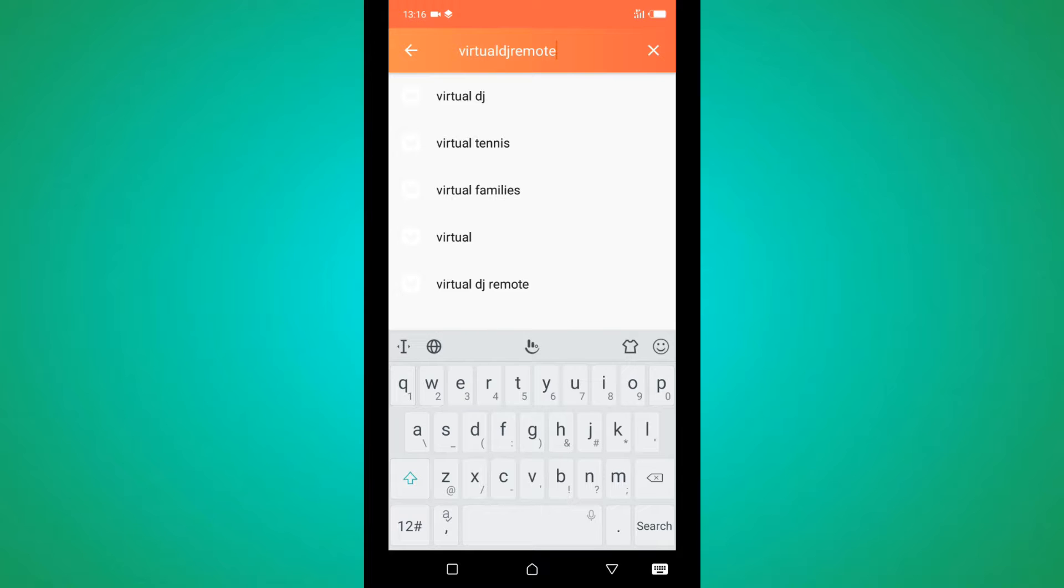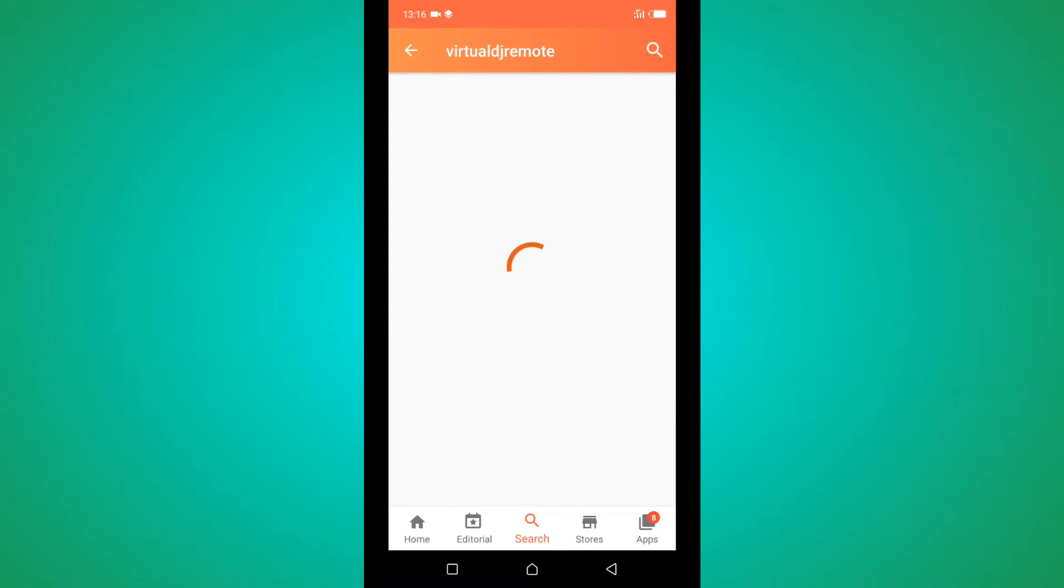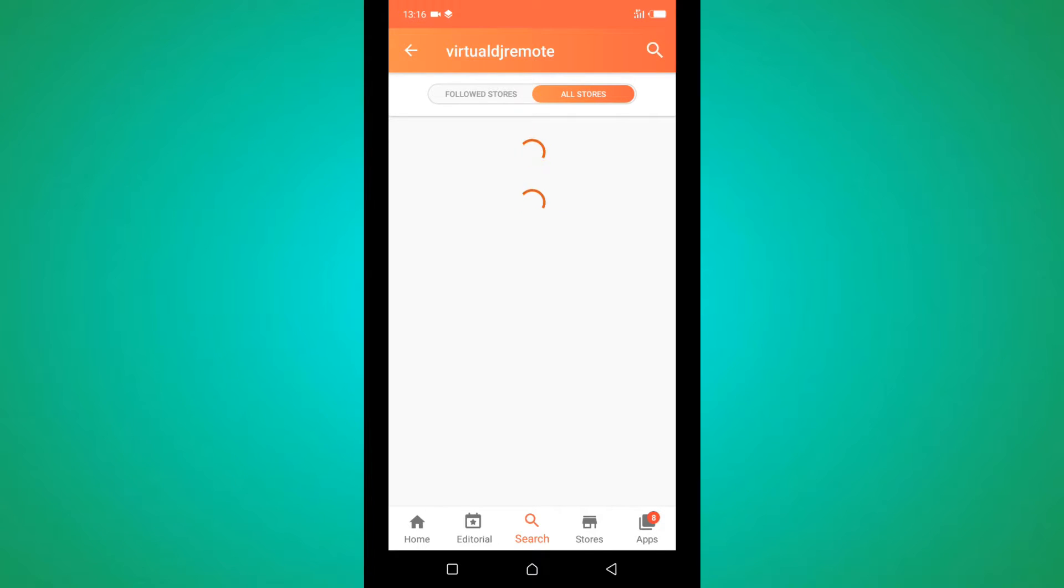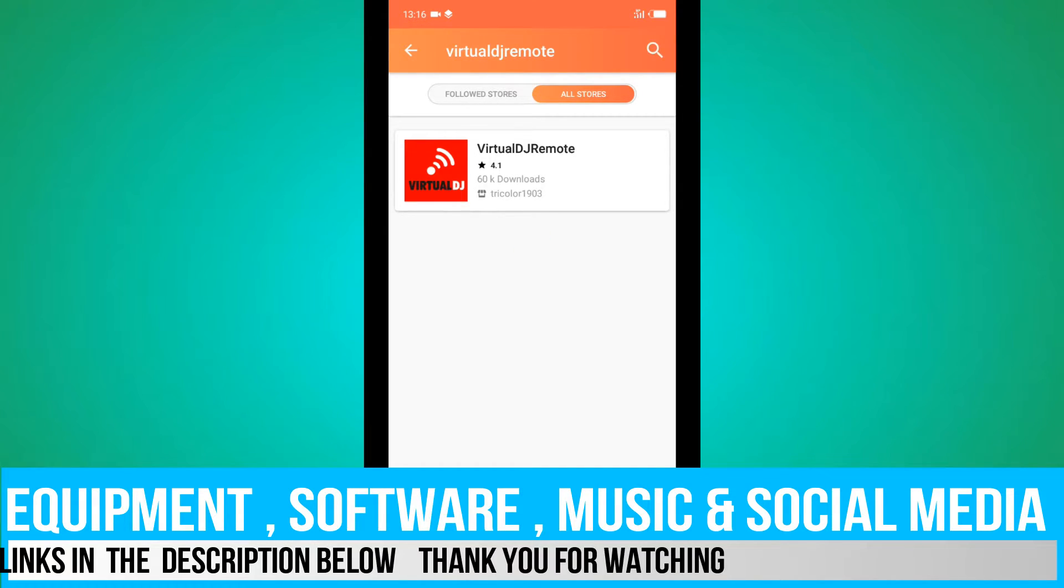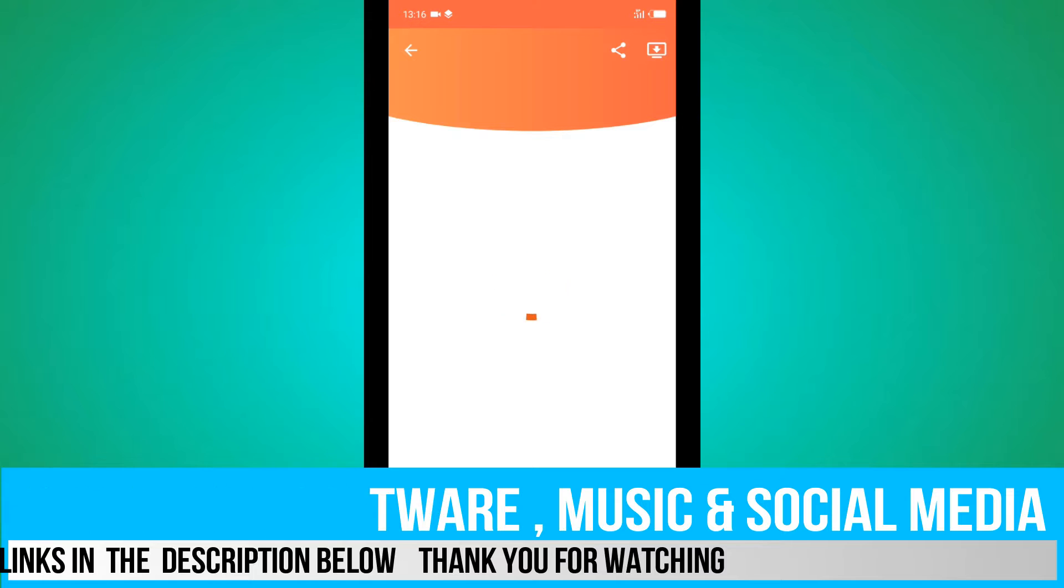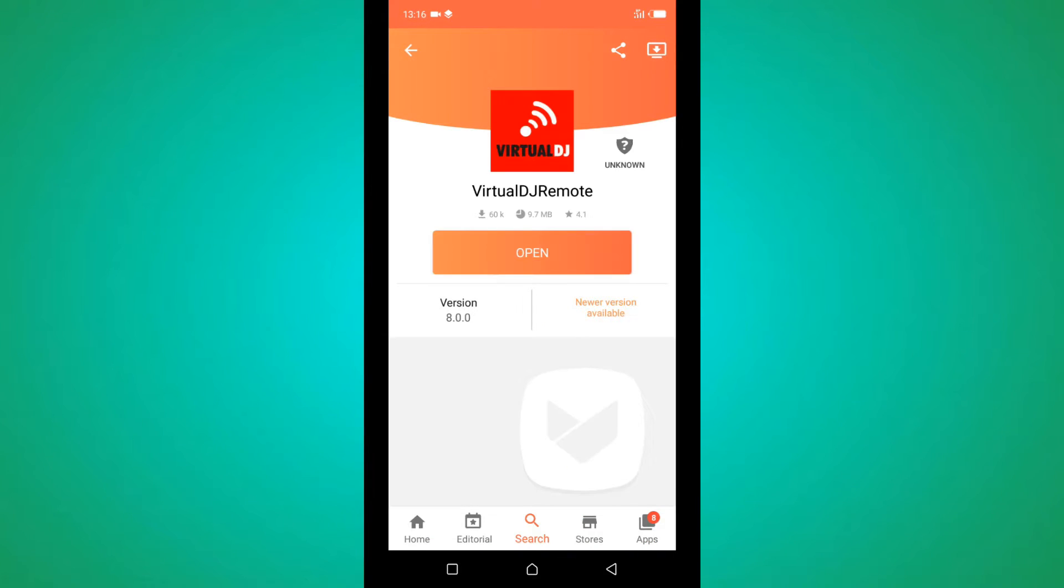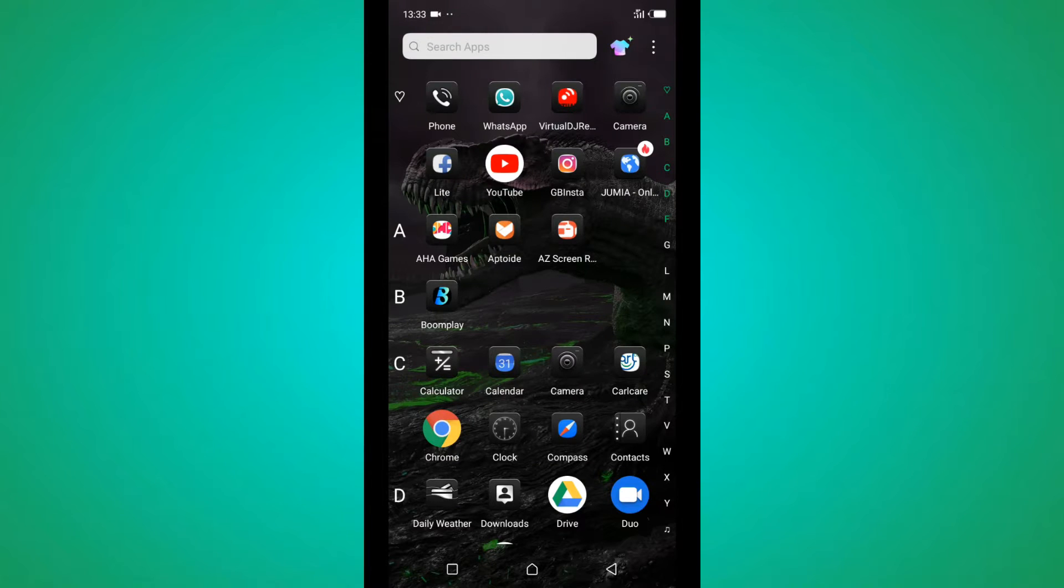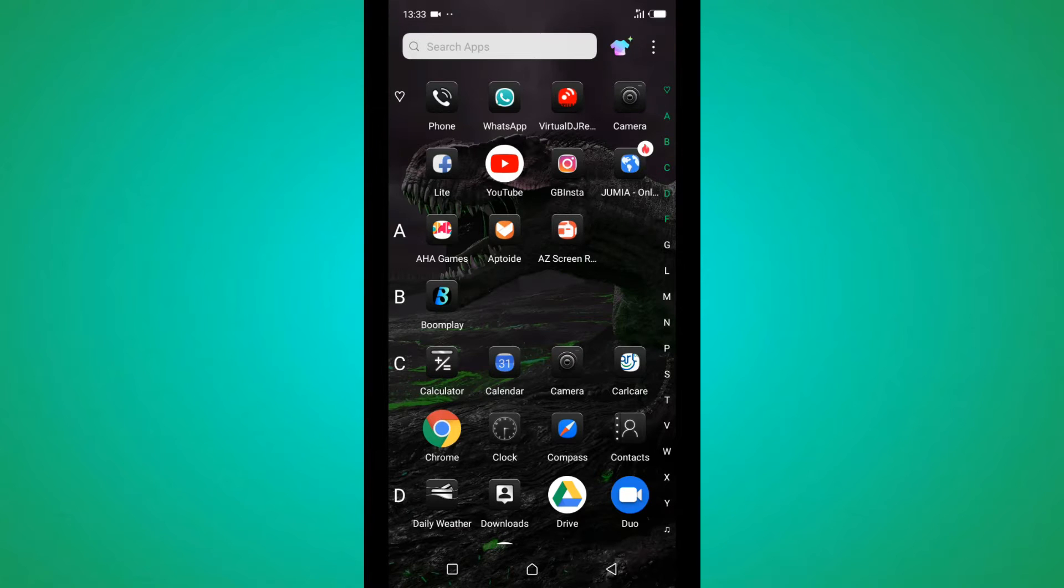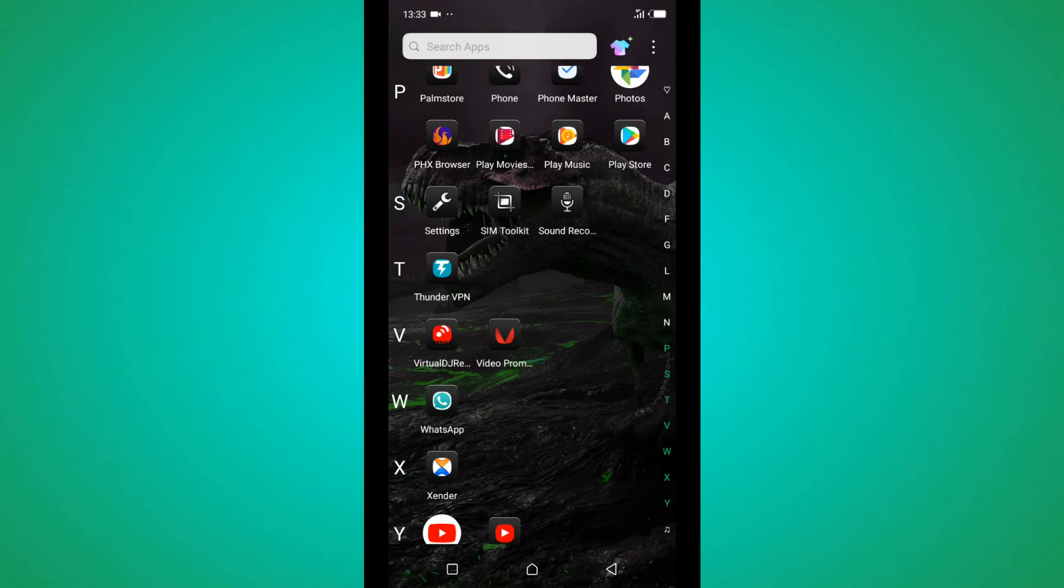When you're writing this one, just write it as it is right here. Then you click on it and install. After installing it on your PC, go down and scroll. It's right here, just tap on it.